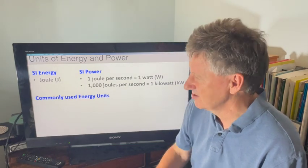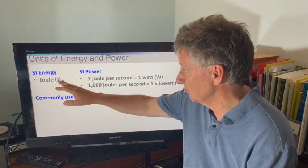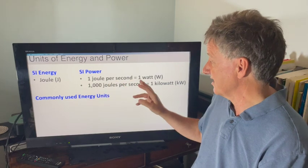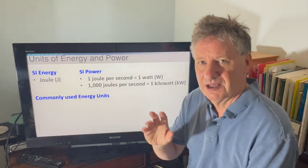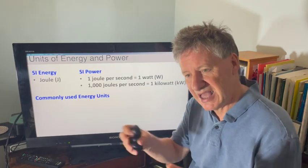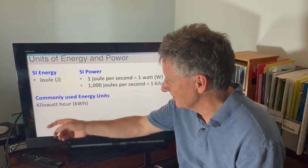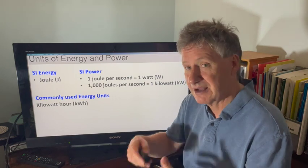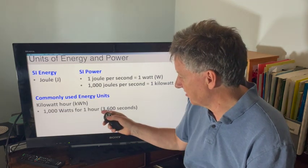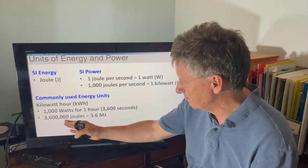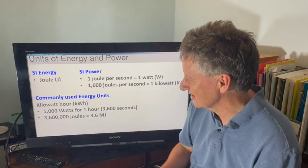Because this is for sixth formers, I just want to remind you of some things about units of energy and power. Energy: the SI unit is the joule. Power: the SI unit is one joule per second, which is one watt, and a thousand joules per second is a kilowatt. People often use a different energy unit — the kilowatt hour — which is the amount of energy used if you use one kilowatt of power for one hour. That's 1000 watts for 3600 seconds, which makes 3.6 megajoules.